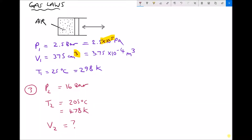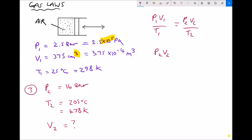For the third example we start with the same initial conditions — 2.5 bar, 375 cm³, 25 degrees C — but this time we perform two operations: we increase the pressure and increase the temperature, and we calculate the new volume. We start with the full ideal gas equation. This time we cannot cancel any variables because nothing remains constant. To isolate V2 we first multiply each side by T2, giving P2V2 equals P1V1T2 over T1.